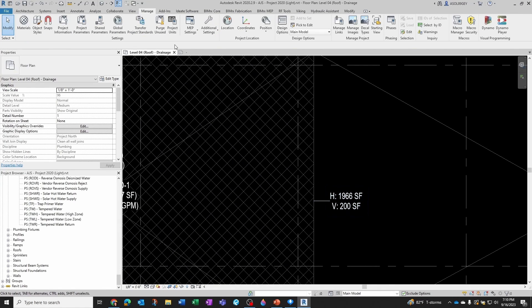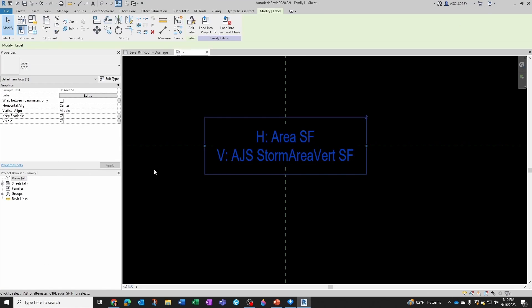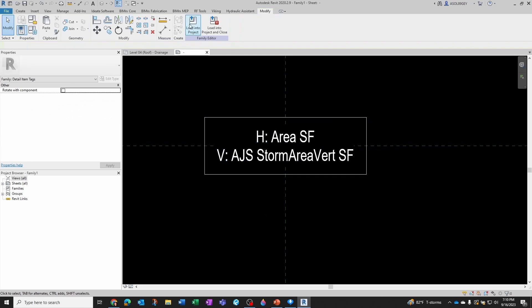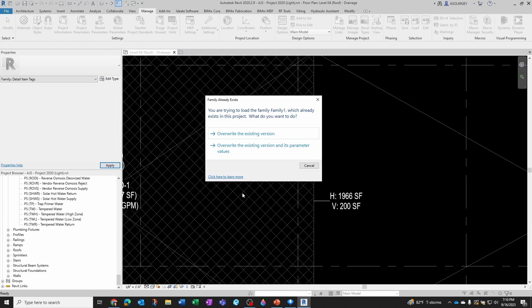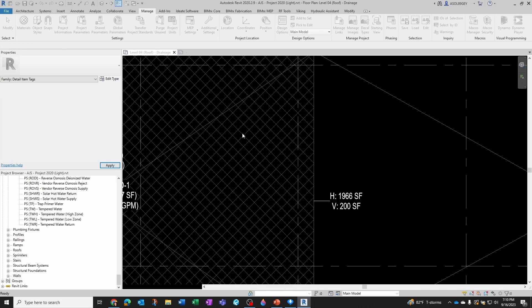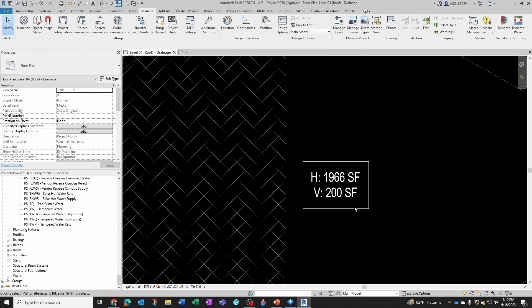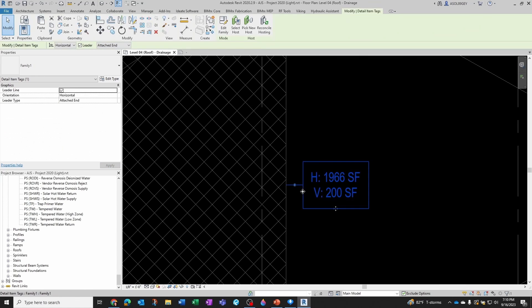There you have it. We can probably make this a little prettier, so let's go ahead and click here, and then Edit the Type. Let's show a little border here and click OK, and then Load into Project, override existing version. That's a lot better.